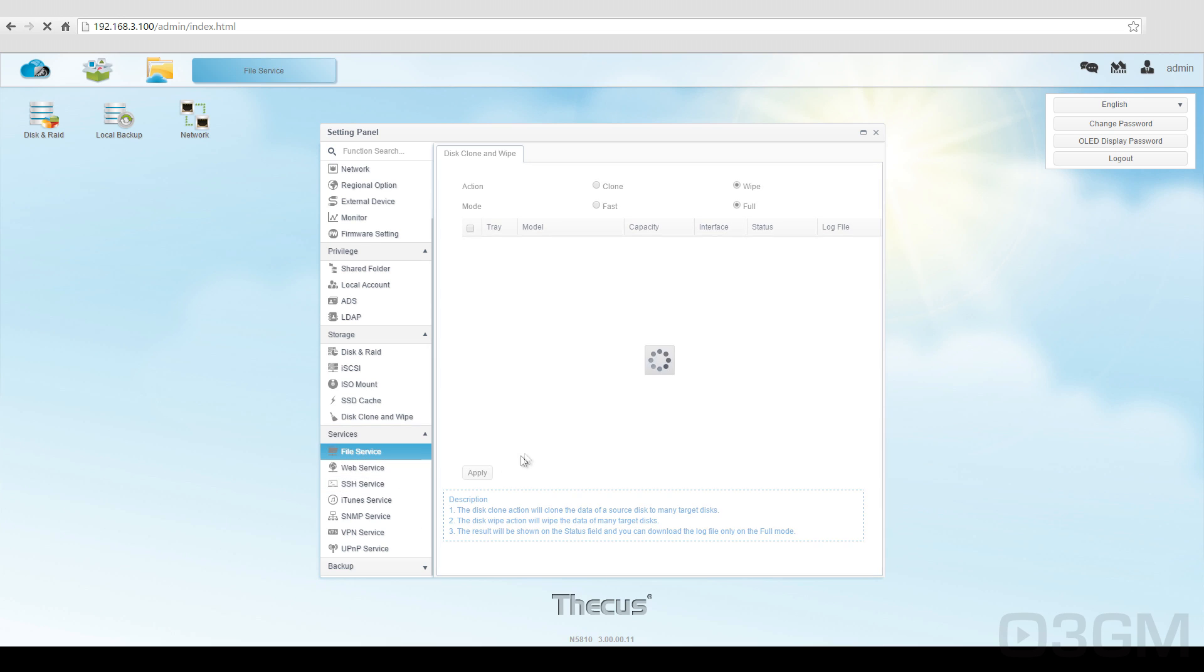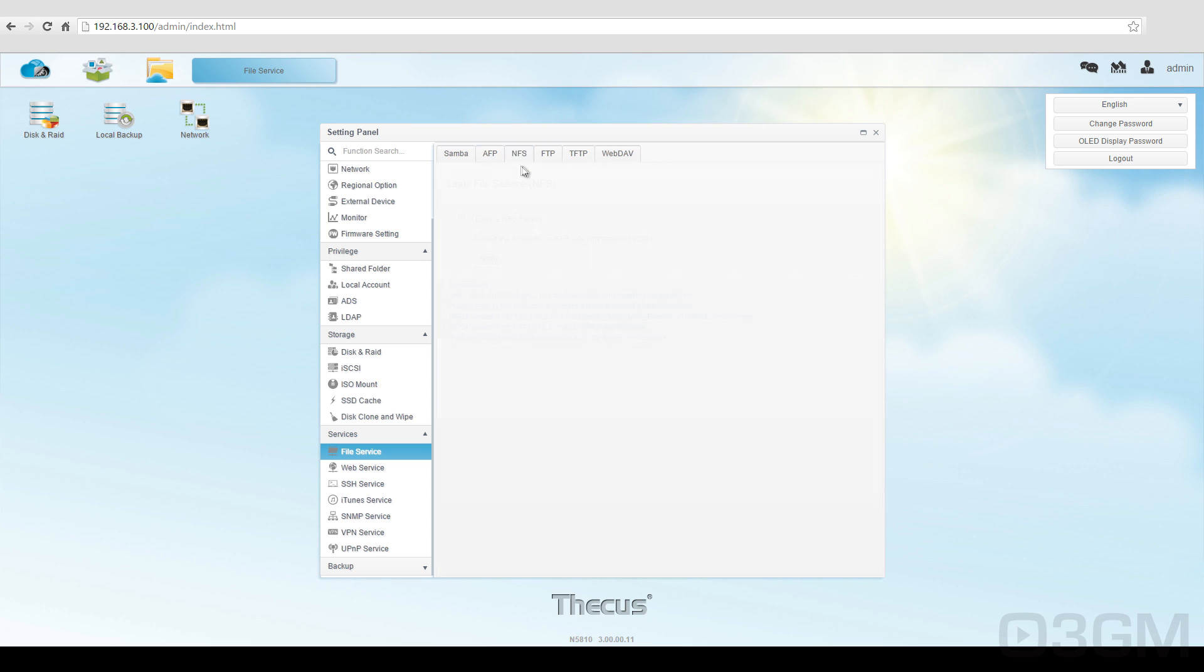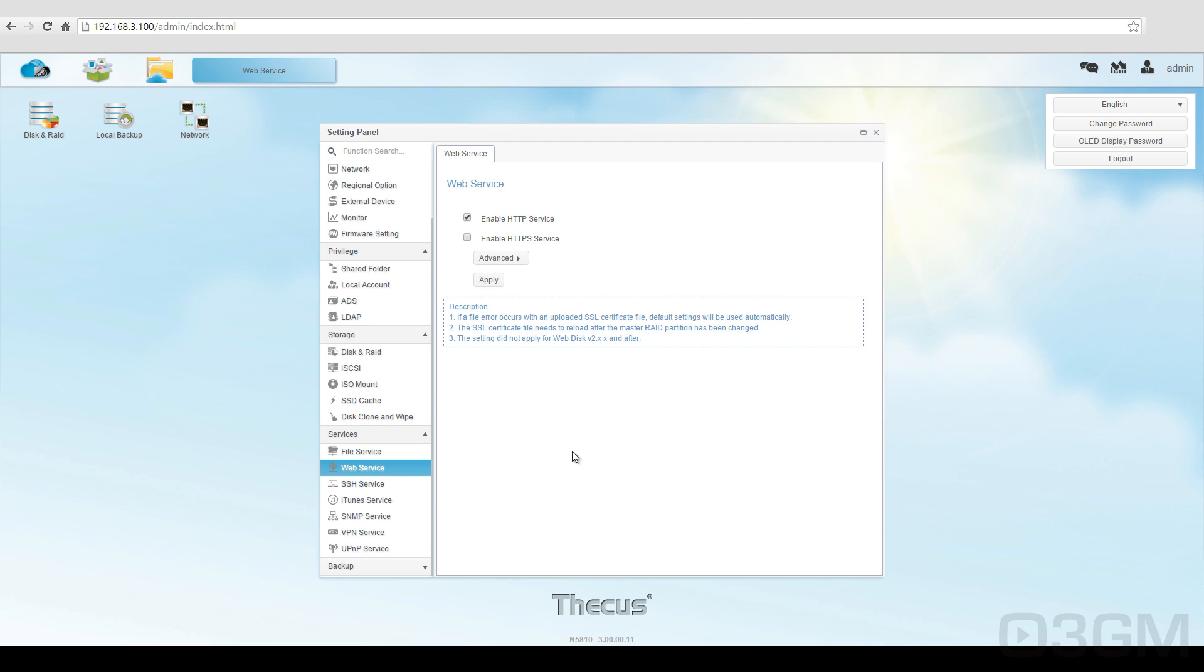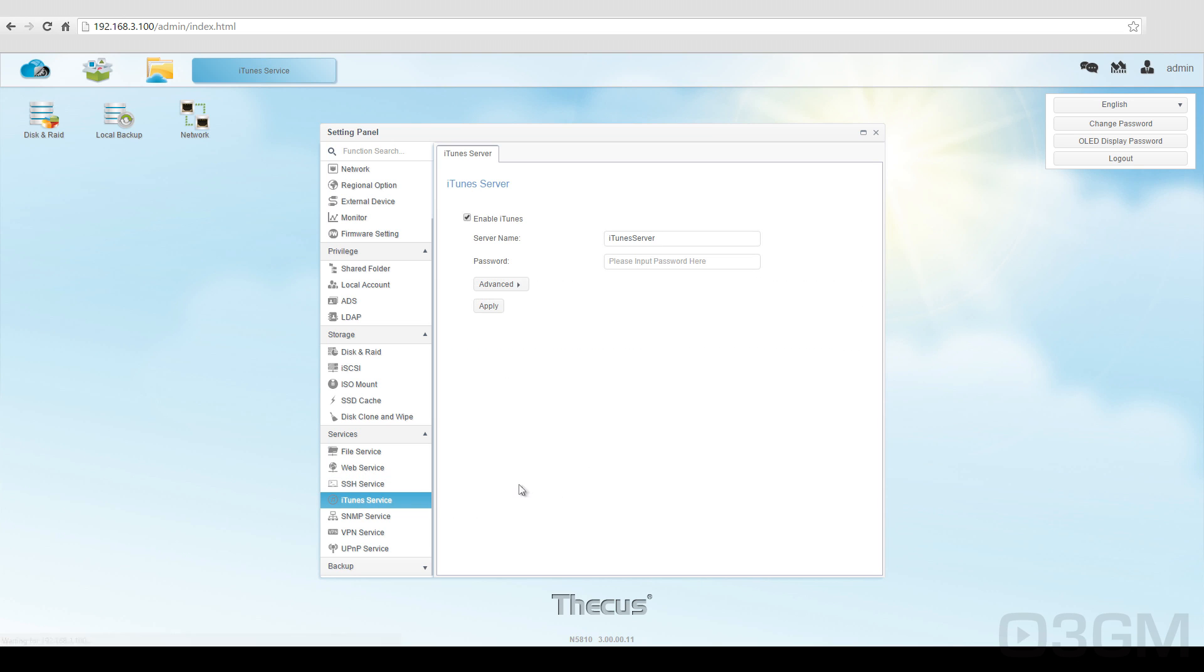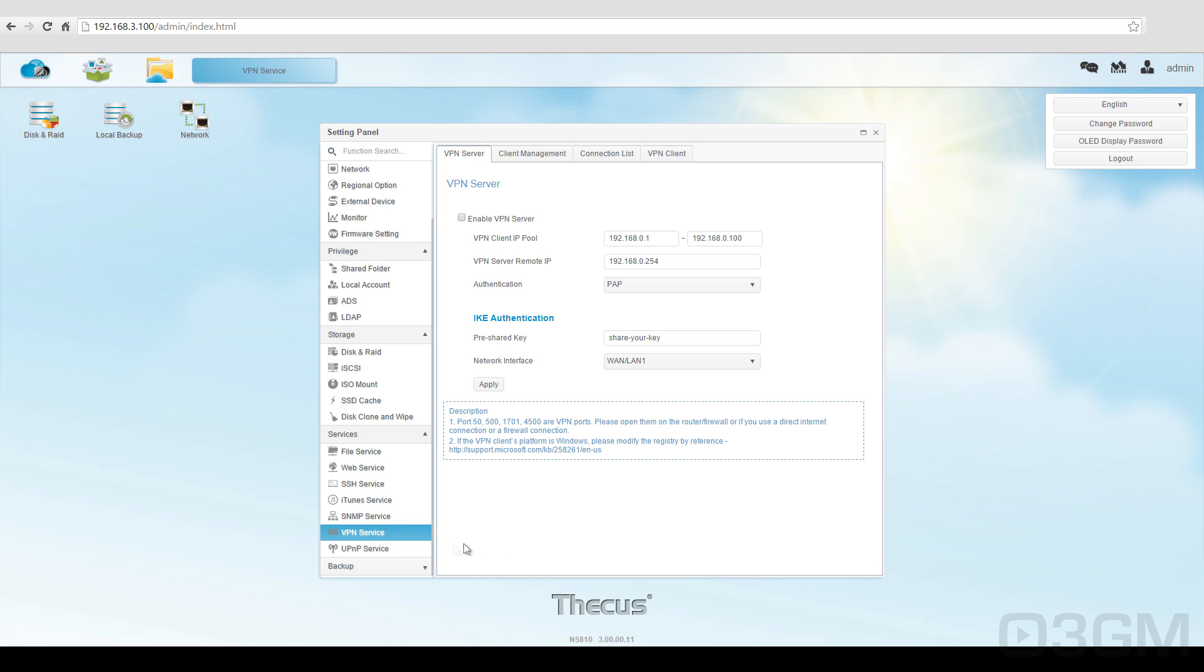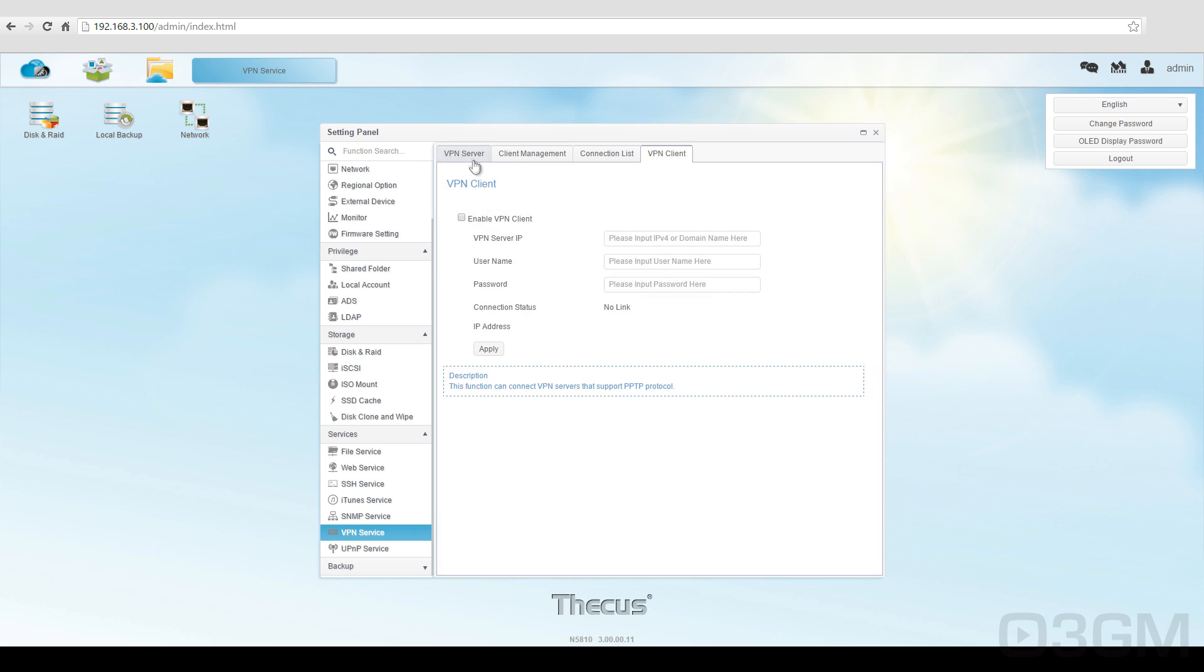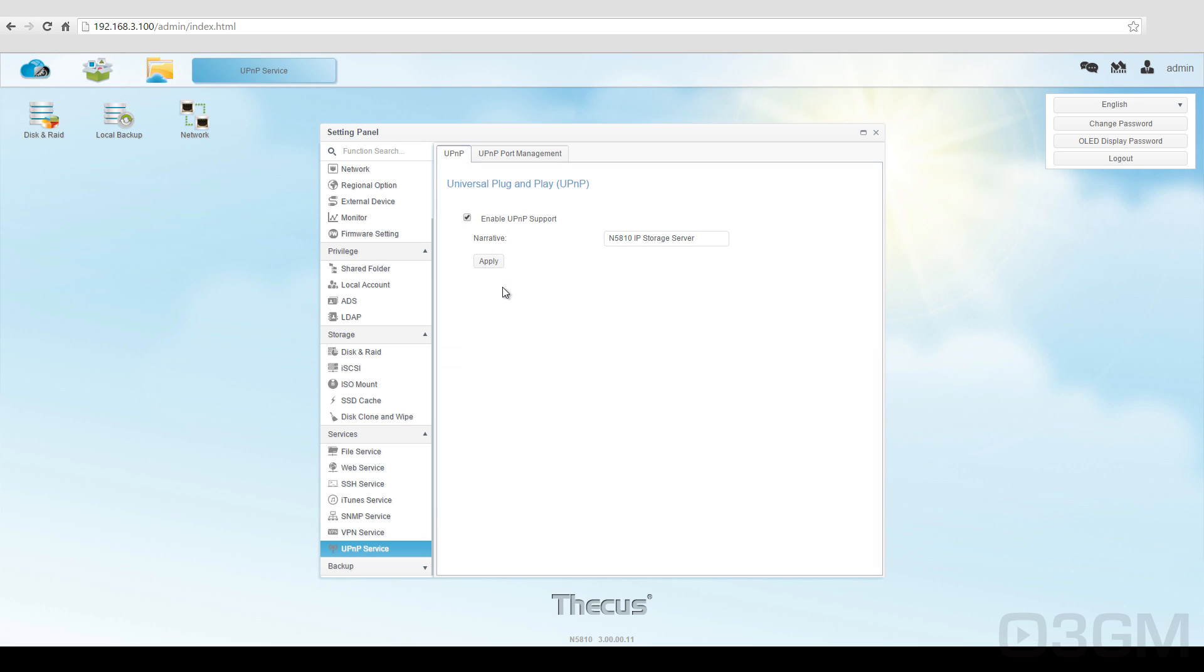Within services, you've got the different file services here like Samba, FTP, and so on. You've got the web service, SSH service, iTunes, SNMP service, VPN service, and the UPNP or the universal plug and play.